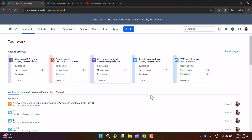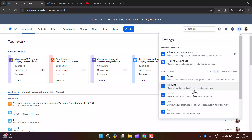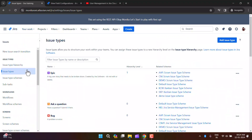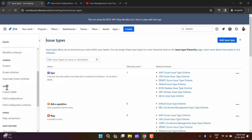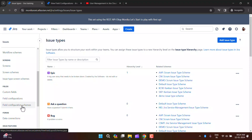Now I'll come back to the Jira instance. To find the field configuration setting, you need admin access. If you have Jira admin access, you can see the settings icon in the top right corner. When you click there and then click on Issues in the left sidebar, you can see the Fields option, where you'll find custom fields, field configurations, and the field configuration scheme.